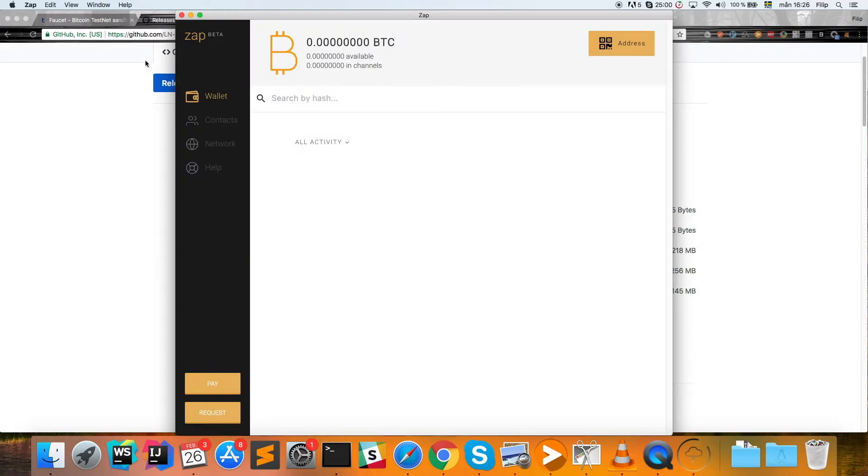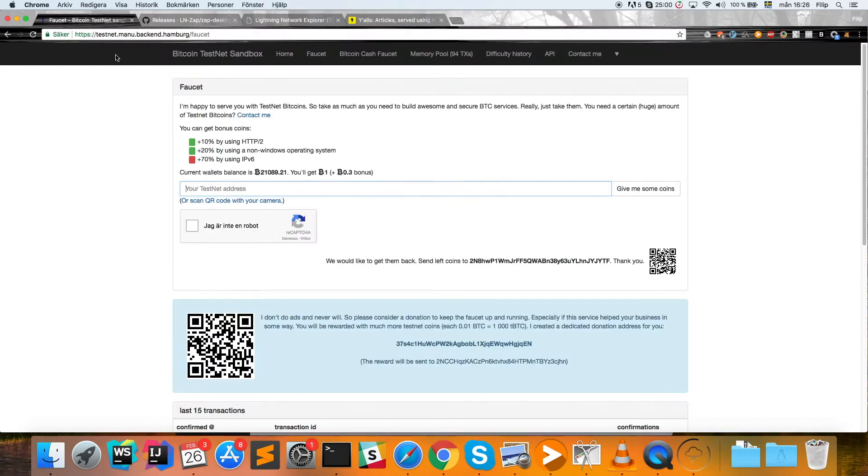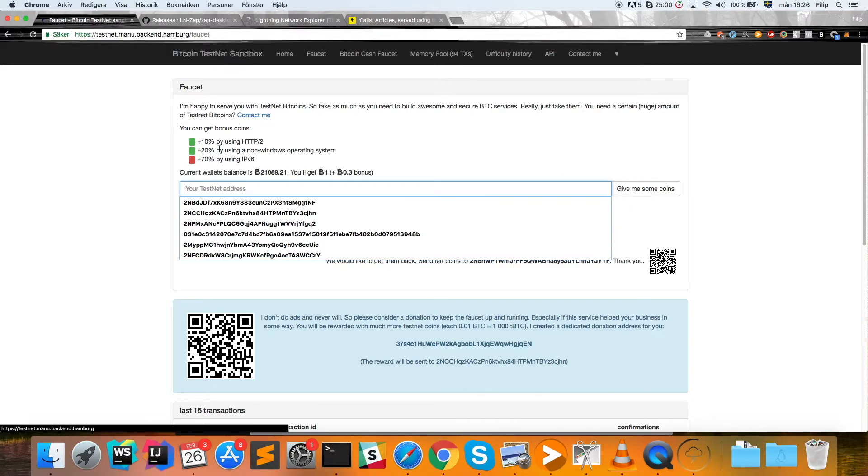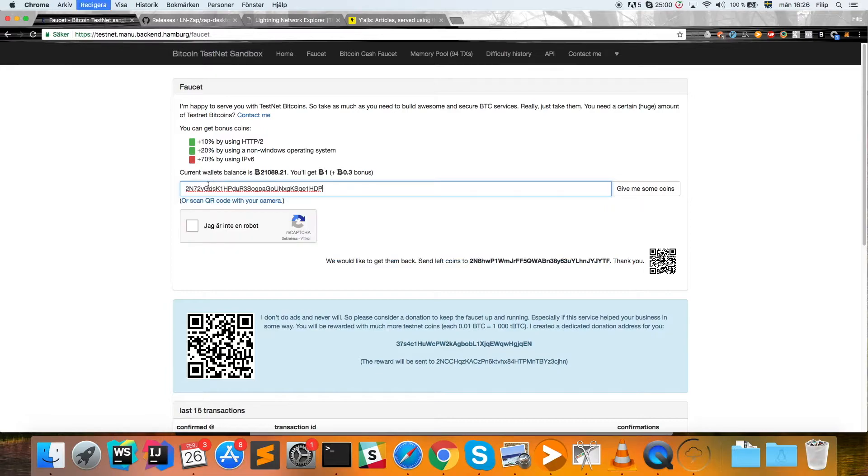Then we're going to go to a testnet faucet to get some test bitcoins. I use this one: Bitcoin testnet sandbox. You can see the URL here.